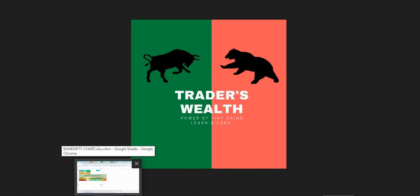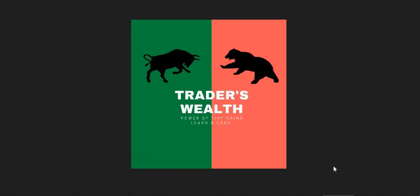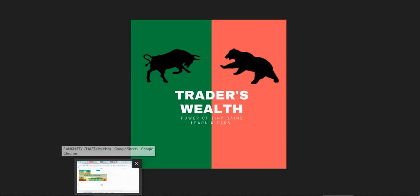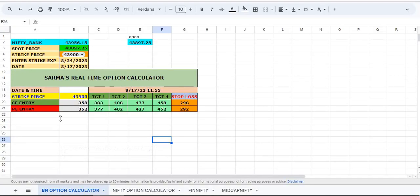This Excel sheet calculator gives you a very easy way of calculating strike price entries, stop loss, and targets. Now let's quickly go into the video. This is the Bank Nifty Excel, this is Nifty Excel, we have Finnifty also. This is how we can calculate.